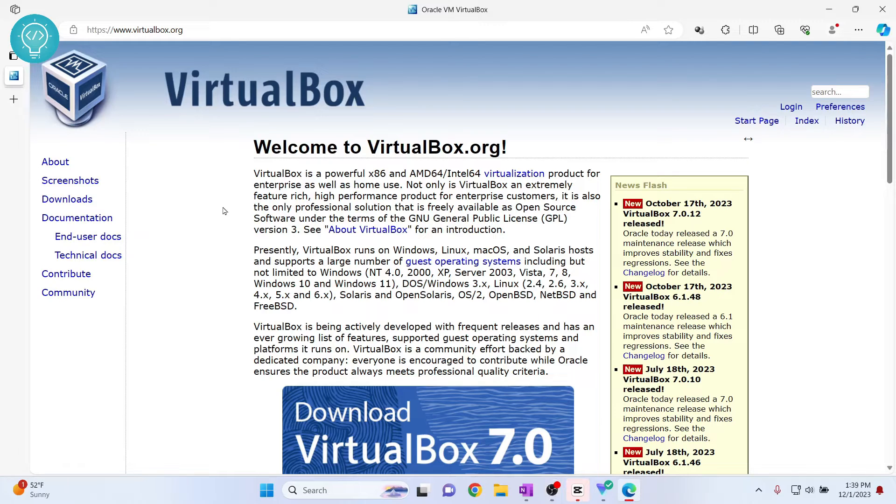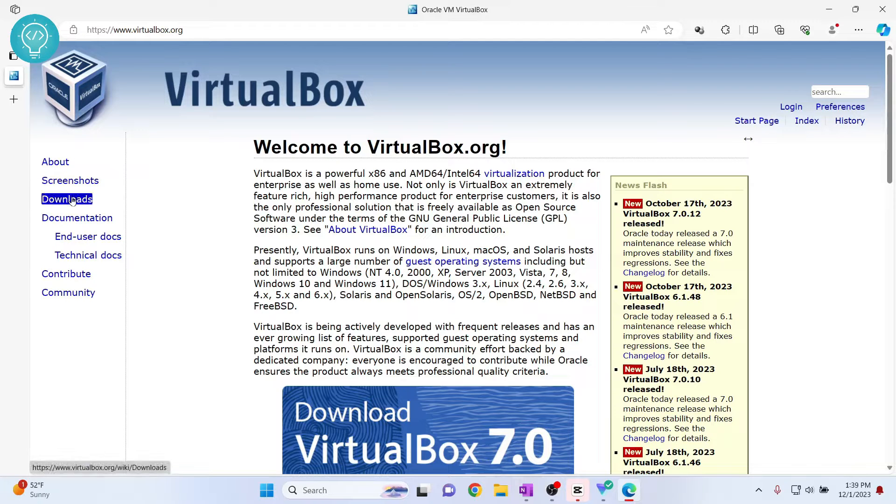Let's see how we can download and install VirtualBox on our Windows 11 or Windows 10 machine. First, go to this URL and click on downloads.